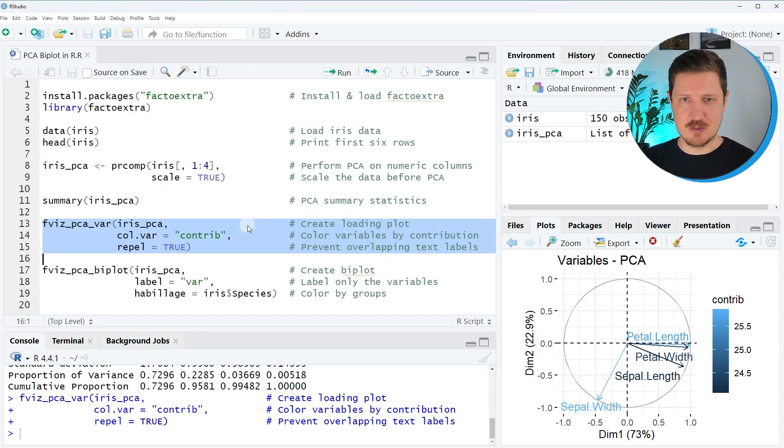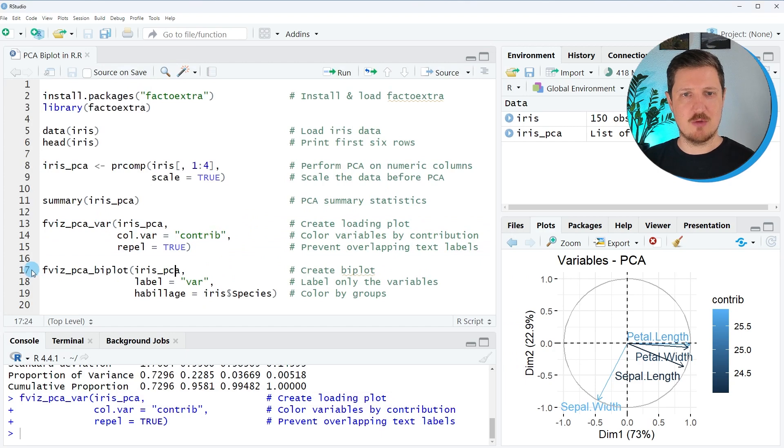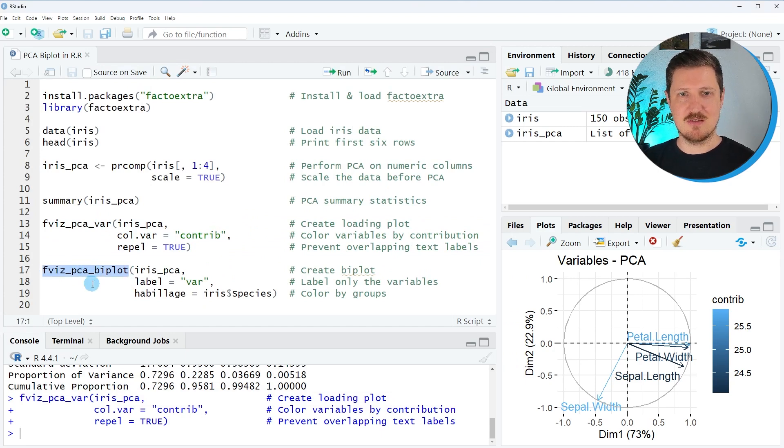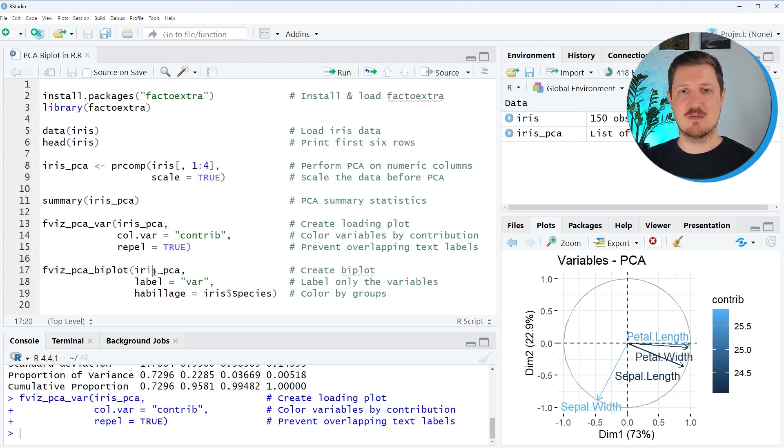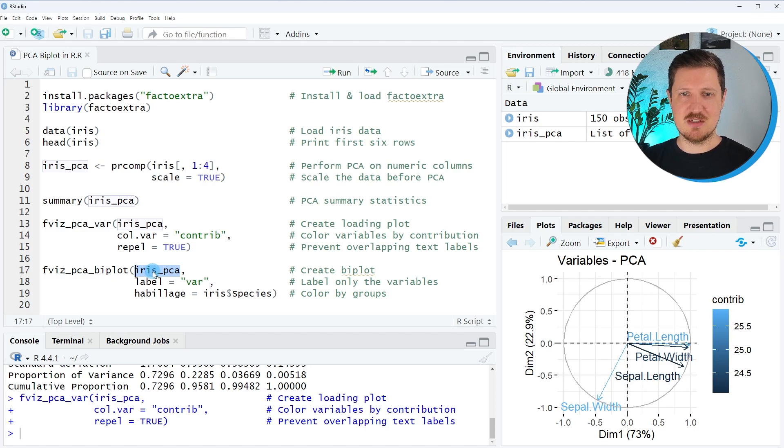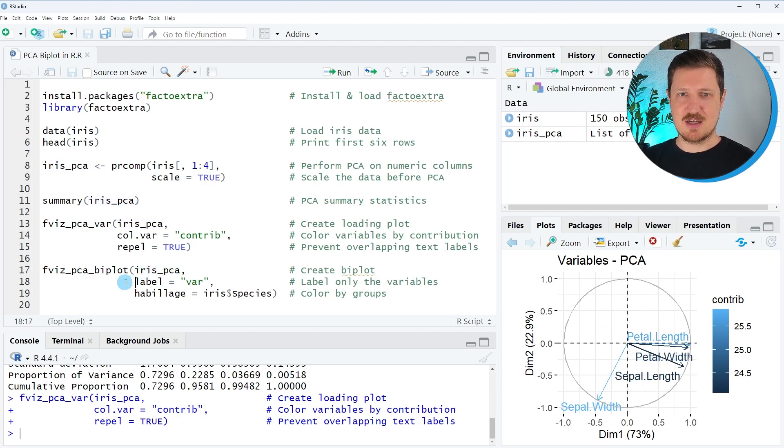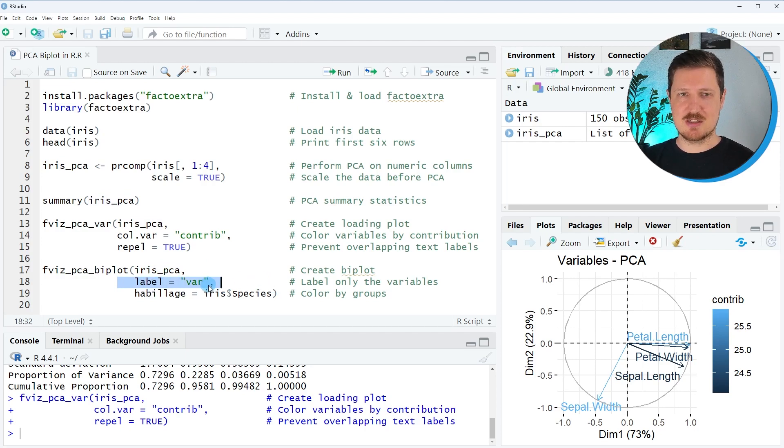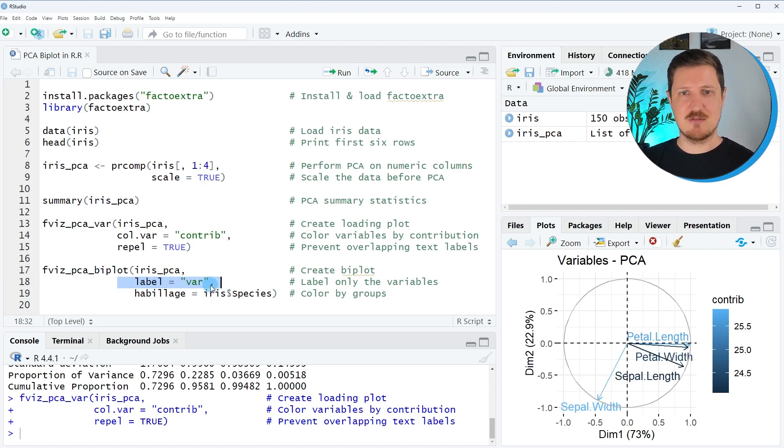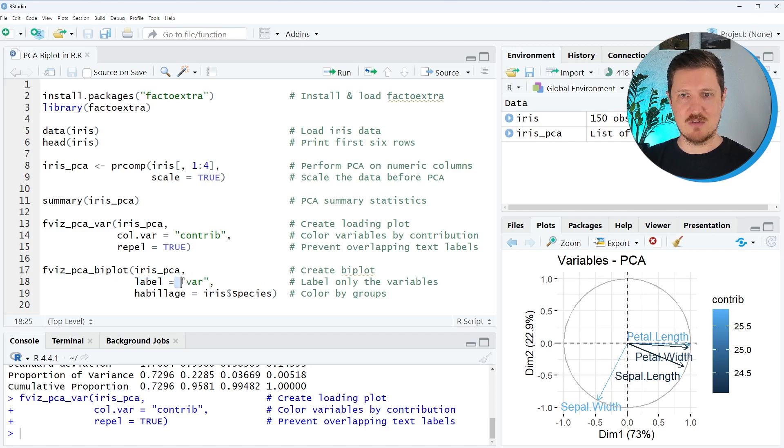Now, in the next step, we can also draw a bi-plot of our PCA results using the fviz_PCA_biplot function. Once again, we specify our PCA object, iris_PCA. This time, we want to label only the variables because otherwise our plot would get a bit messy. For that reason, we specify the label argument to be equal to var.